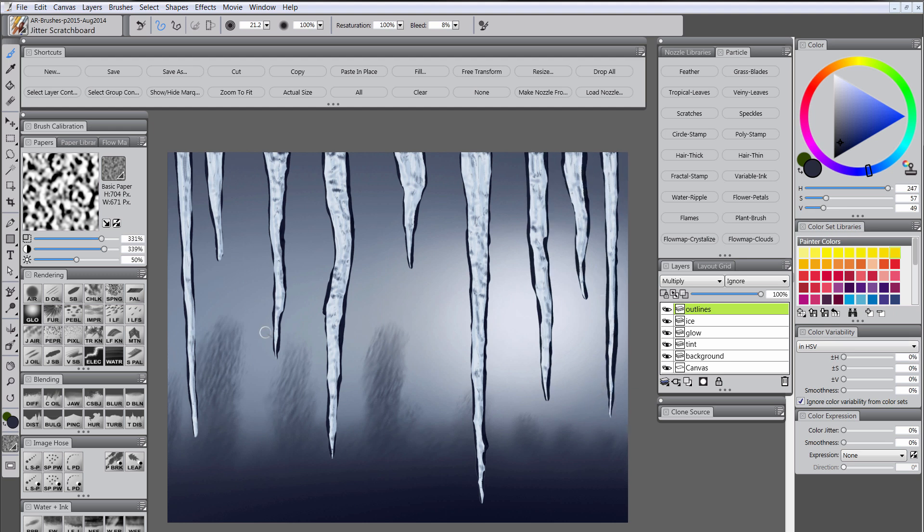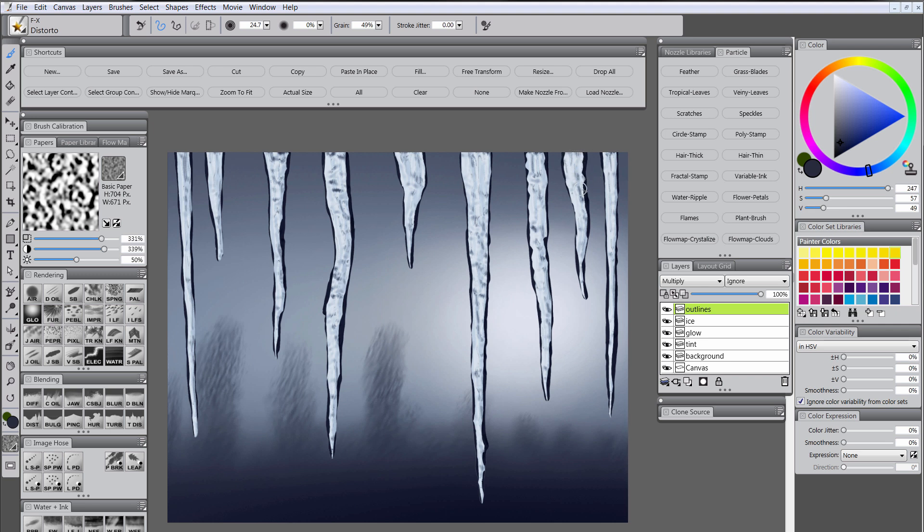Okay, so once we have the lines blocked in, we're going to want to distort them a little bit. Basically what we want to do is we just want to push some of the edges in a little bit. So it kind of makes it look like the edge is a little more warped, like glass or water, ice, something like that. And it helps to fix it anywhere you think you might have overdone the line there.